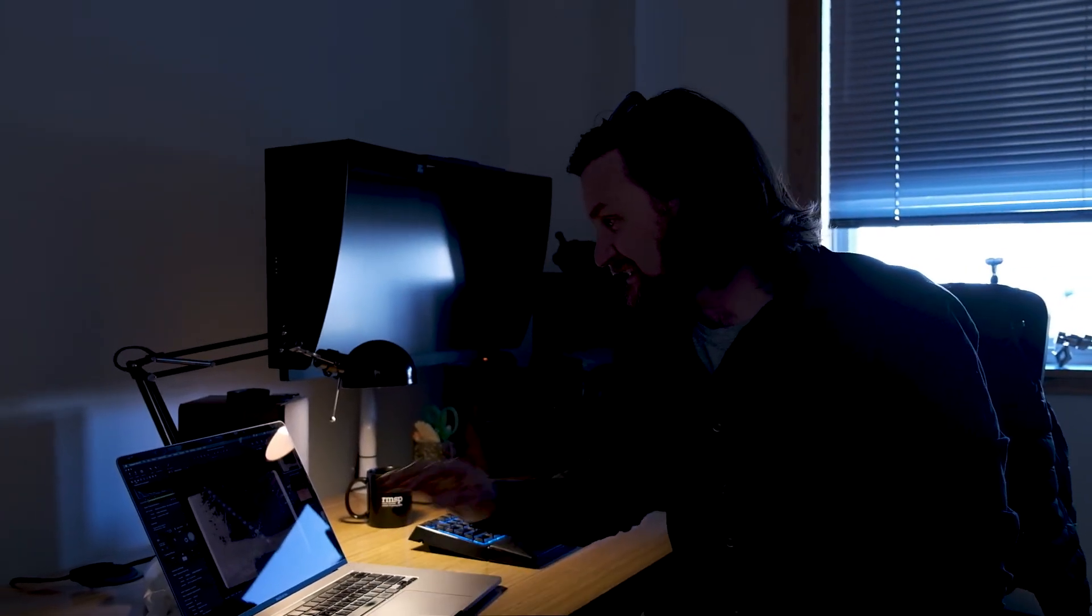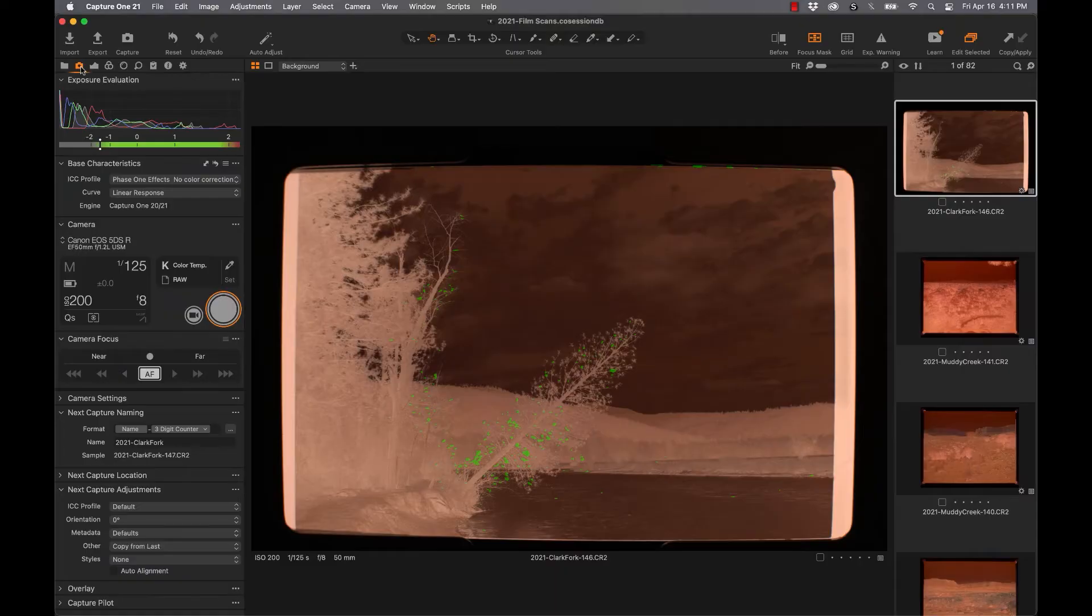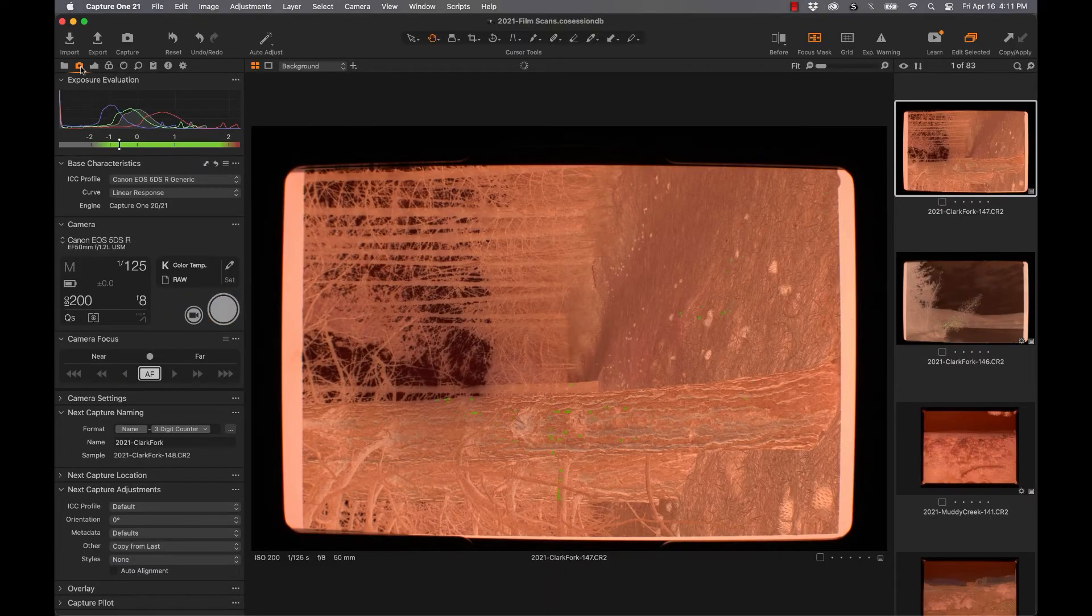In all reality, we're filming a video here, so I have some lights on in the office. But when I'm doing this, I'm usually doing this in the dark. That way I don't have any other color cast hitting the film and being infiltrated by any of that.